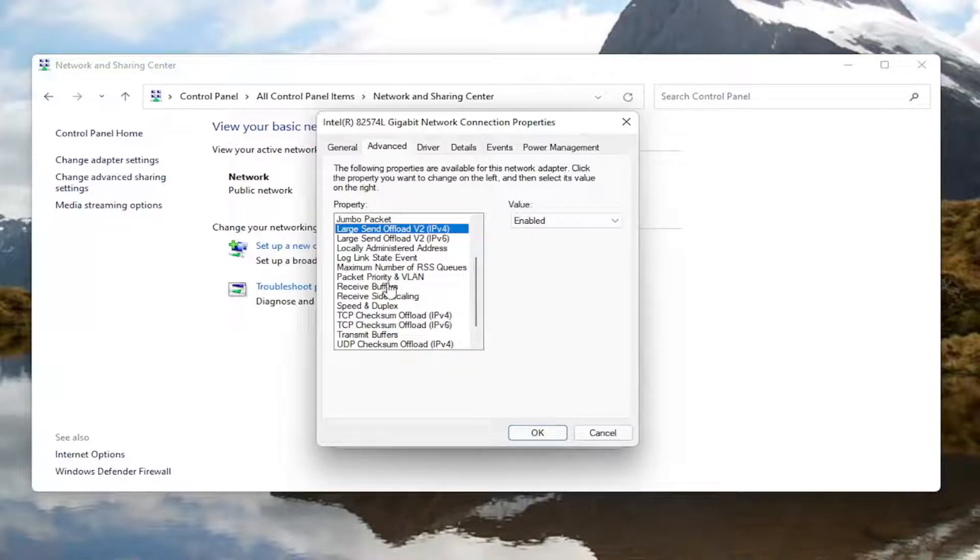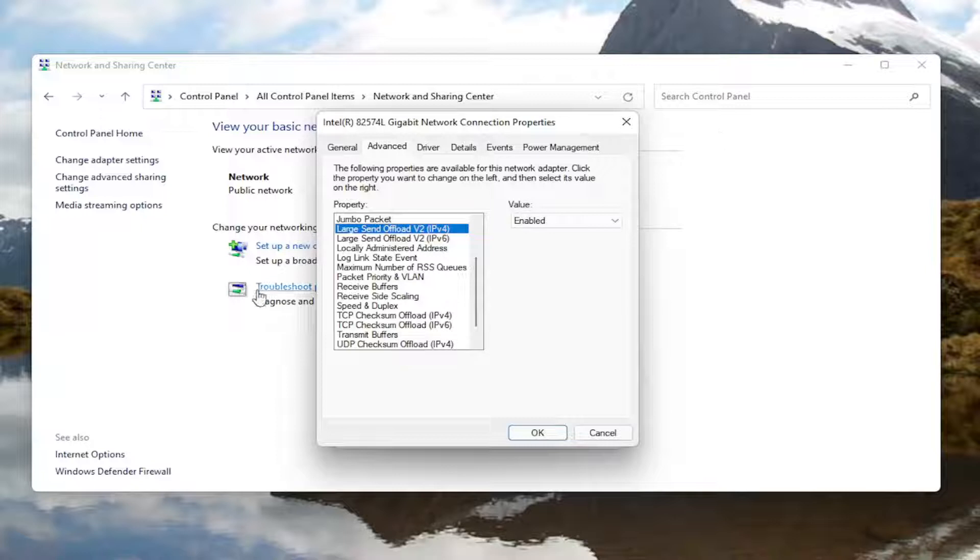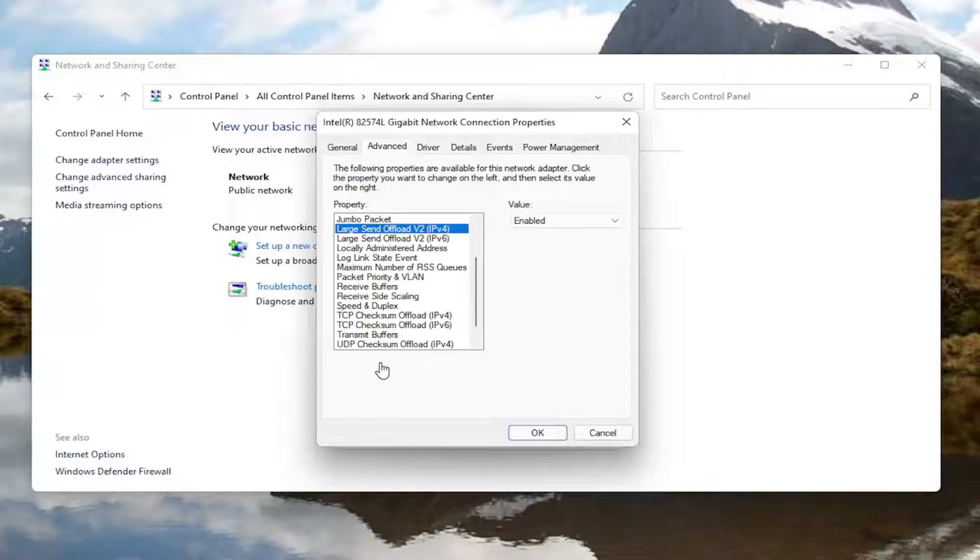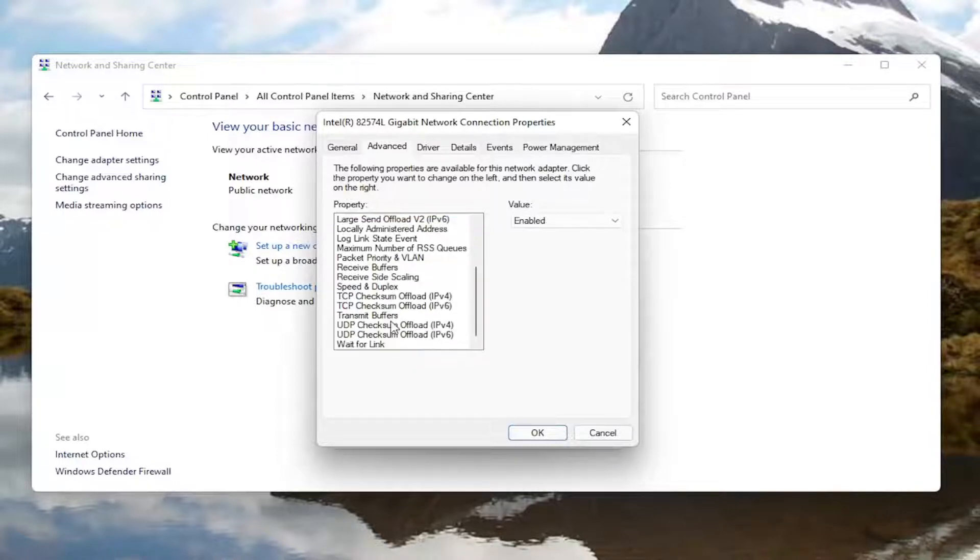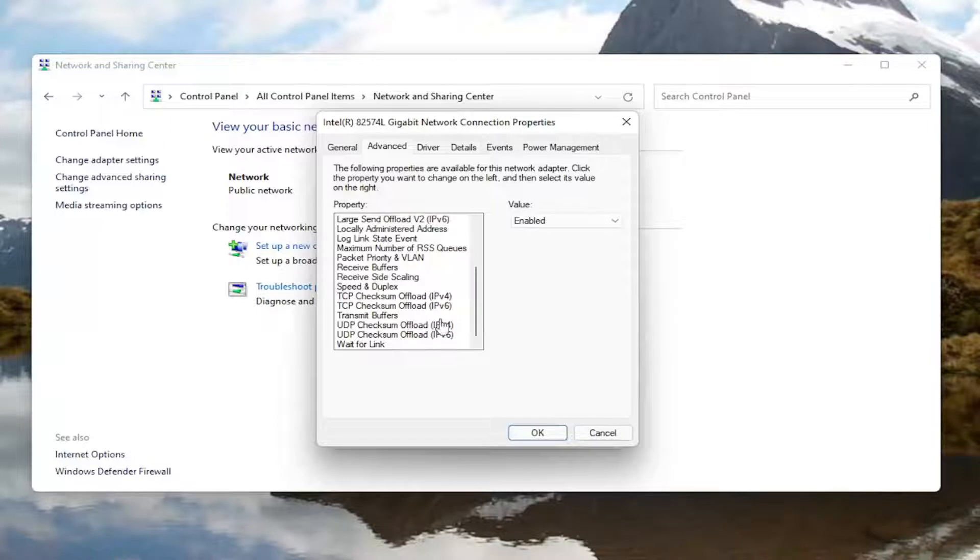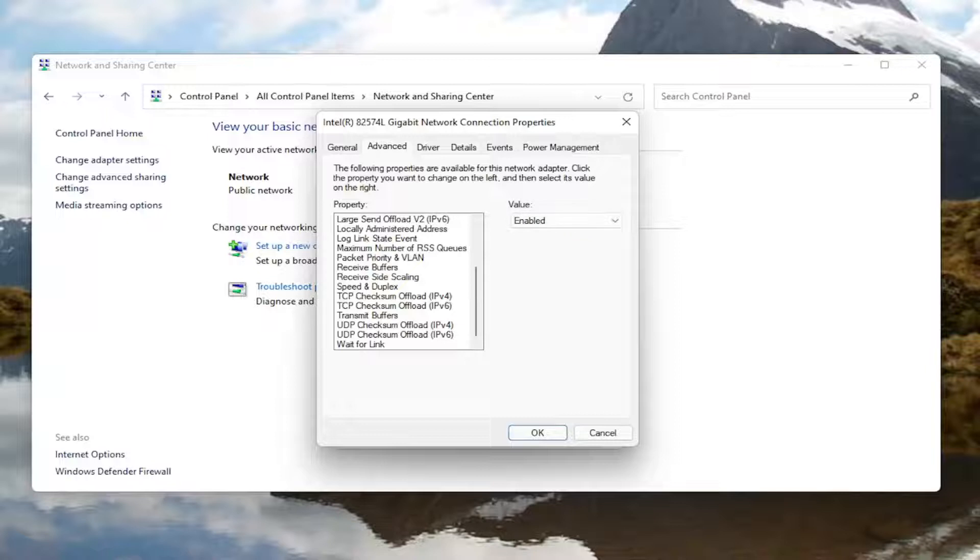And you'd also want to go down this list and look for something that says throughput booster. Again, throughput booster. It might just say throughput booster. So again that's very important. Look for throughput booster. You would left click on it and then again like the first one, the roaming aggressiveness, you'll go over here on the right and change the value to disabled.